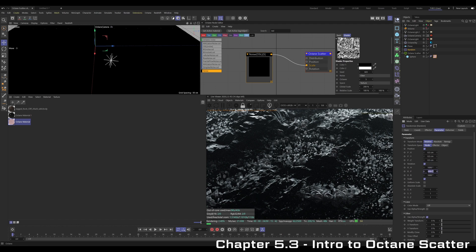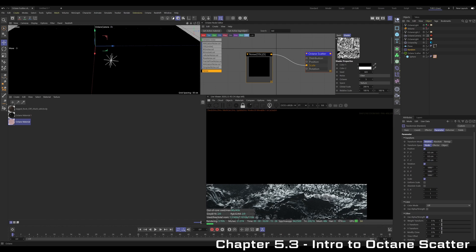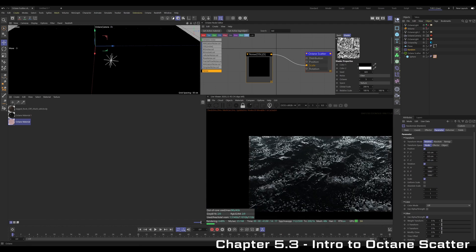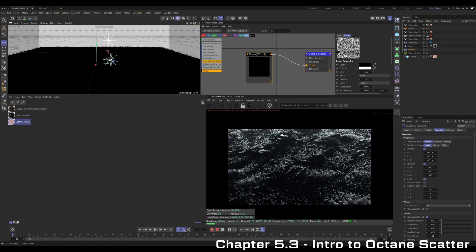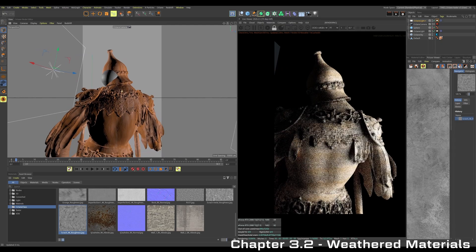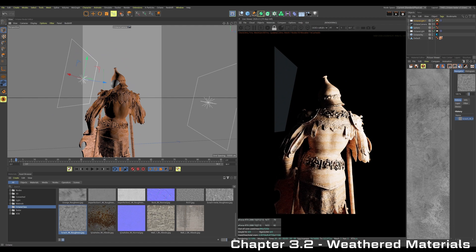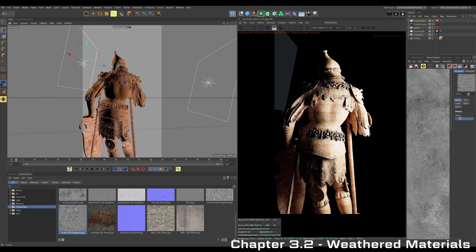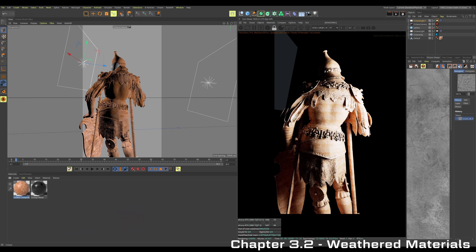Octane Scatter is a very, very powerful way to create this landscape type scene, or really just instance geometry in general. If we pull back some — there's actually a problem right there: we can see this texture tiling. So this is why we do this, this is why we circle around.